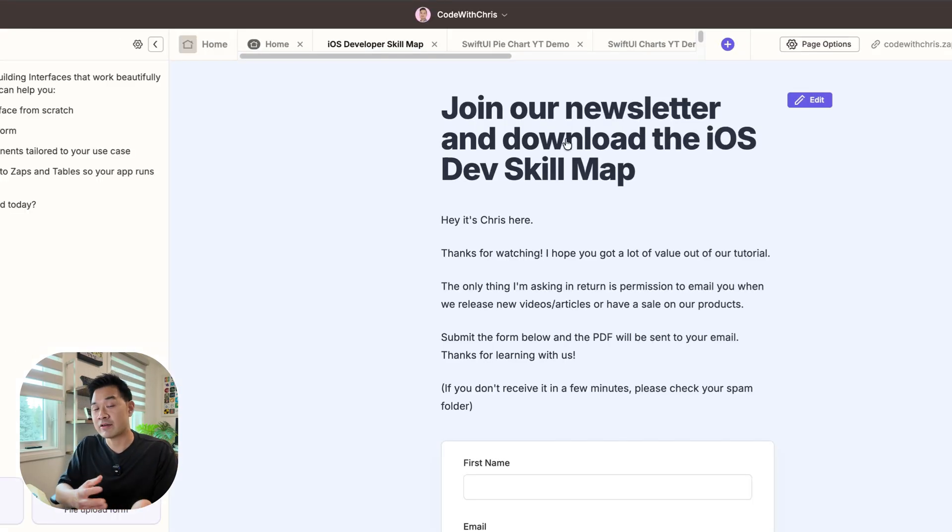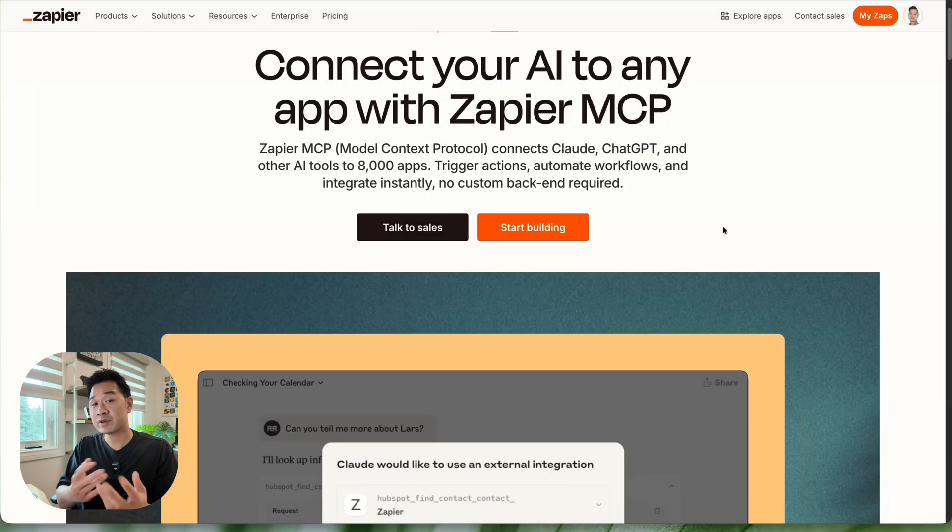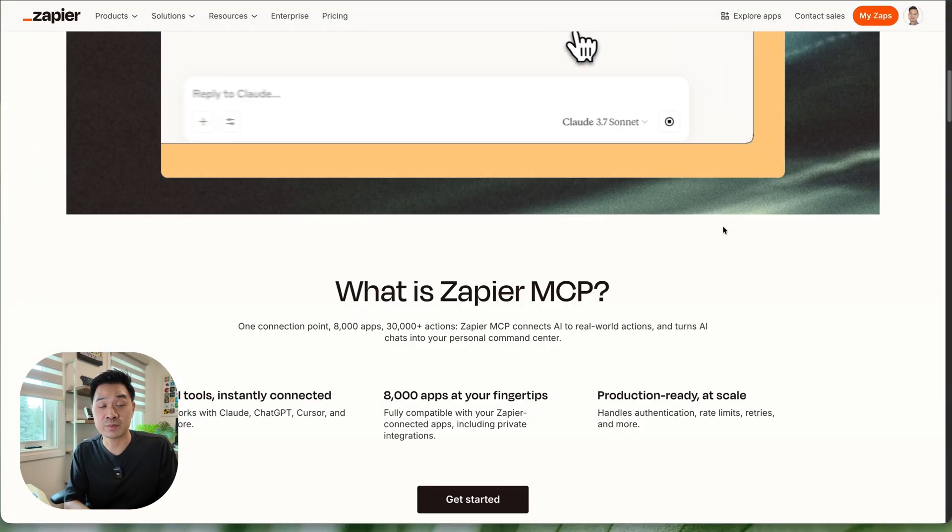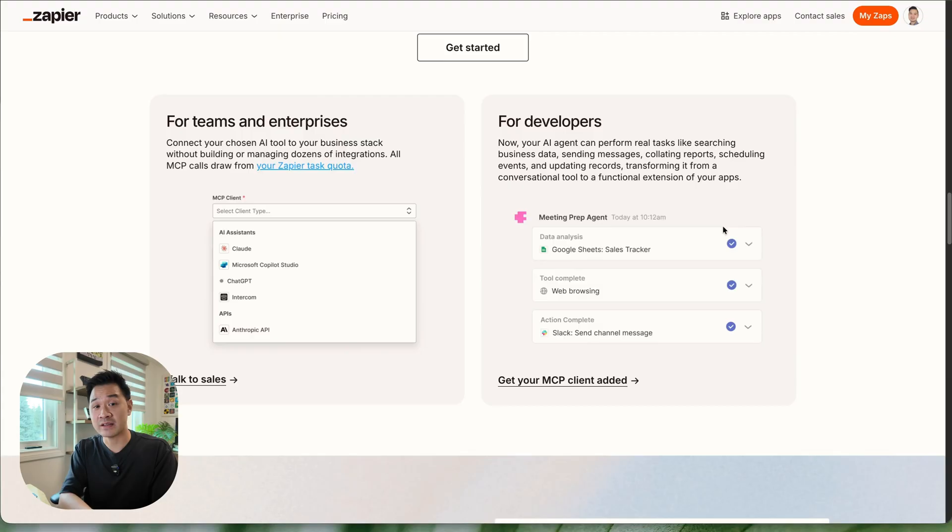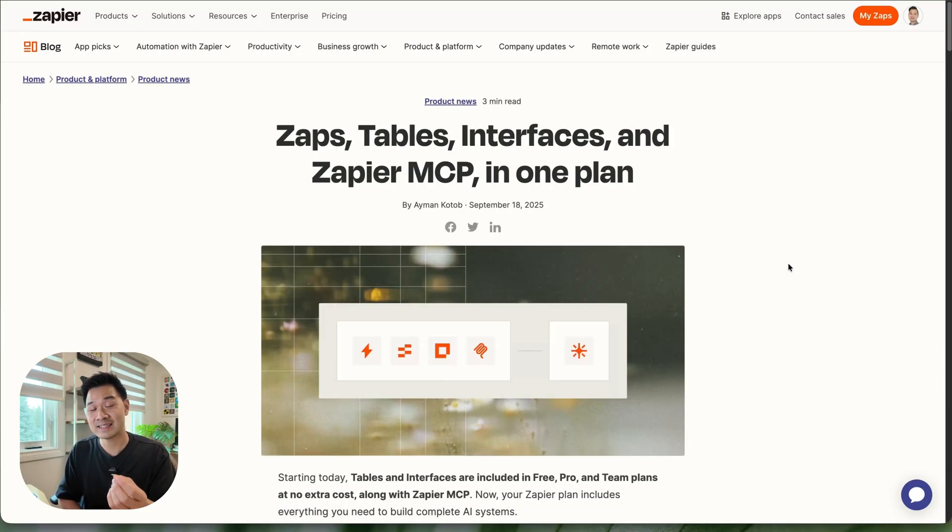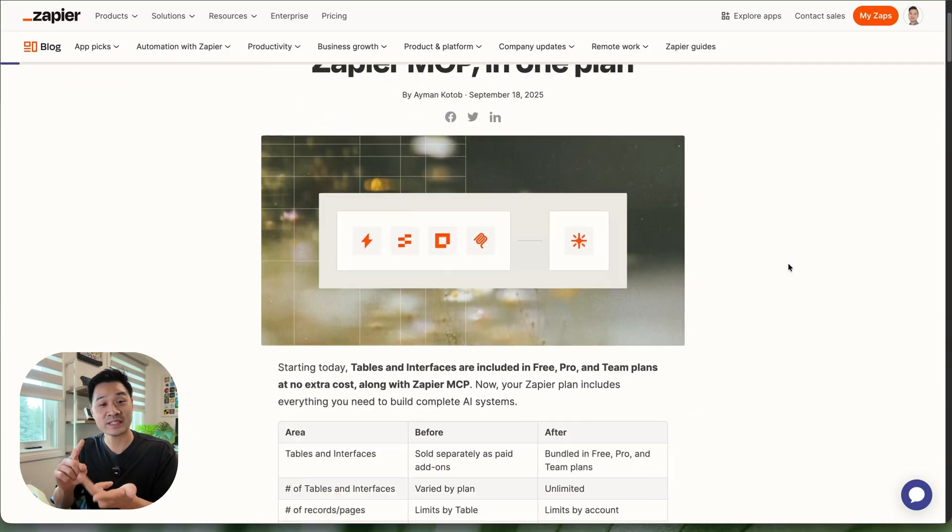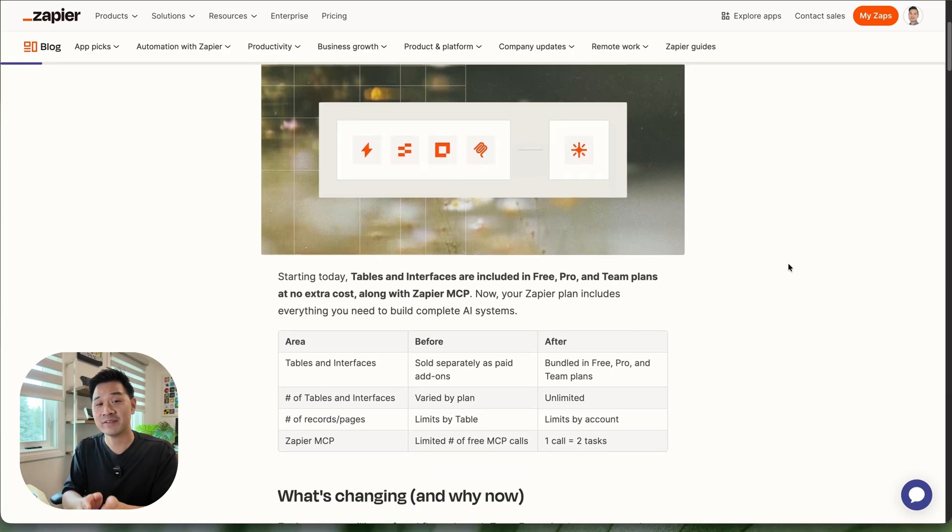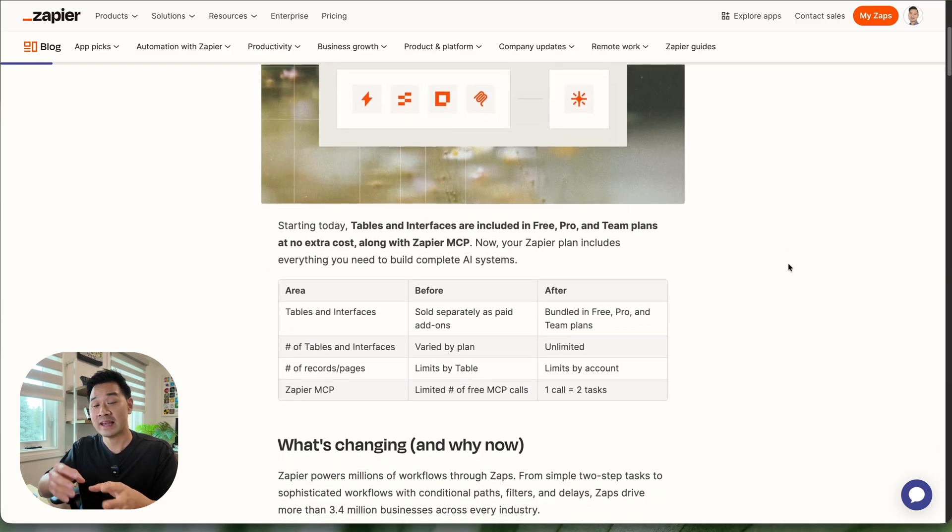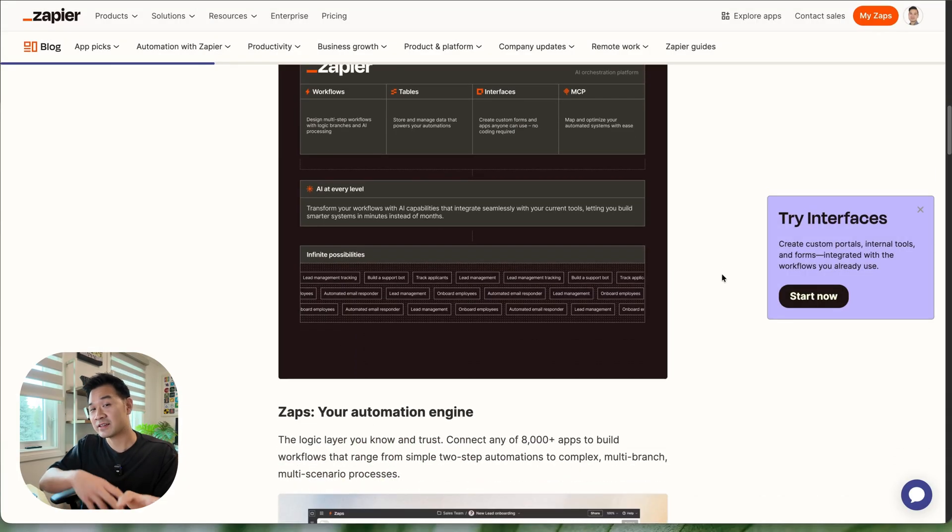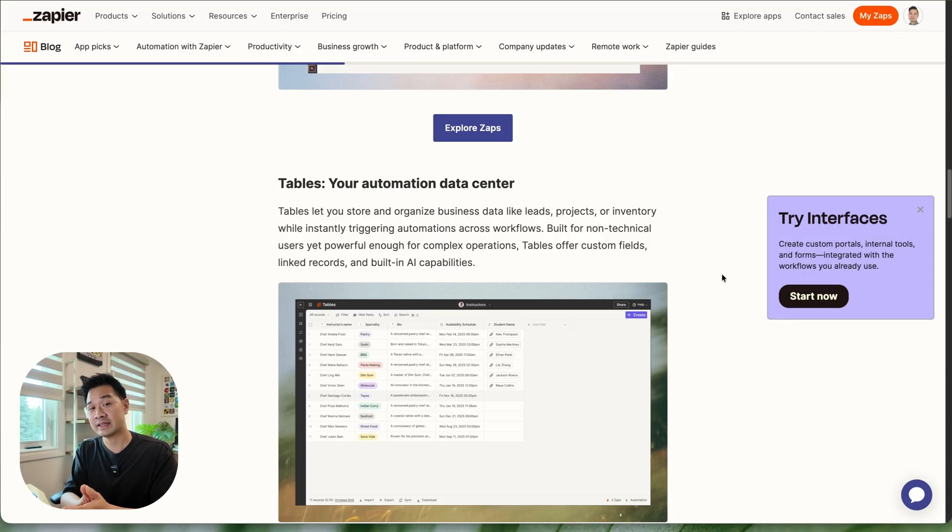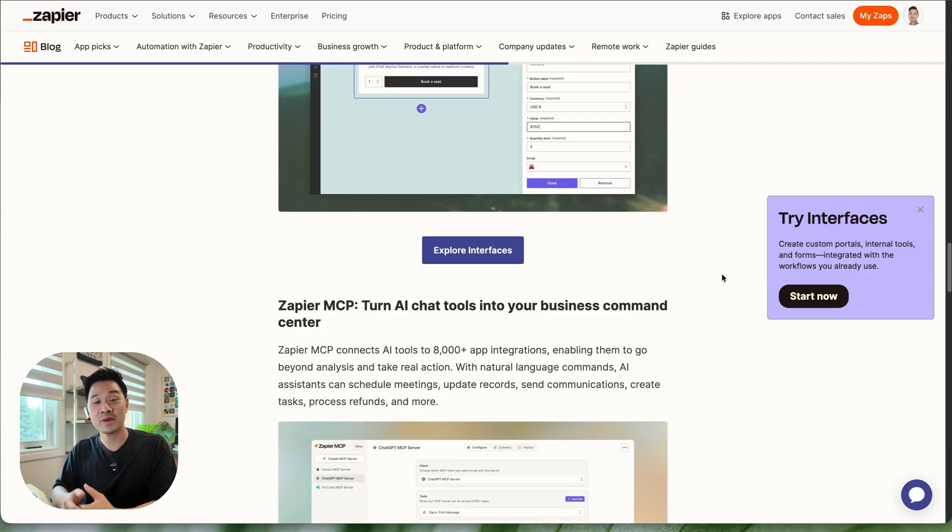For example Zapier tables and interfaces allow you to quickly and easily set up forms to capture information. Zapier MCP powers up your AI tools by giving them secure access to all the other apps that you use. And as luck would have it Zapier recently updated all of their plans to include zaps, tables, interfaces, and MCP. So you have everything you need to build complete AI powered systems free from add-ons. If you want me to do some videos on these other Zapier features and how they can improve your productivity or business let me know. Drop a comment below.